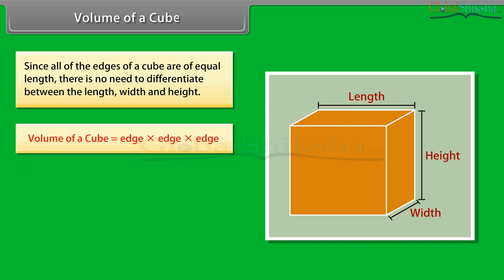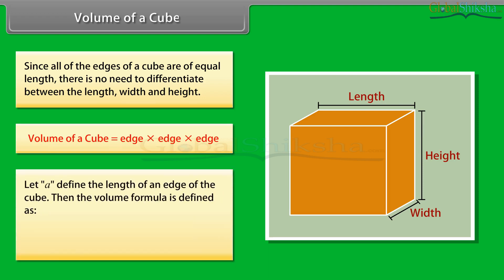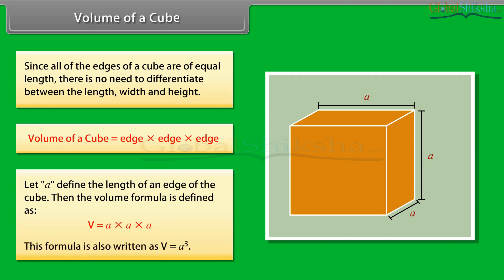The volume of a cube is determined by multiplying the length of three edges of the cube. Let A define the length of an edge of the cube. Then the volume formula is defined as V equals A into A into A. This formula is also written as V equals A cube.